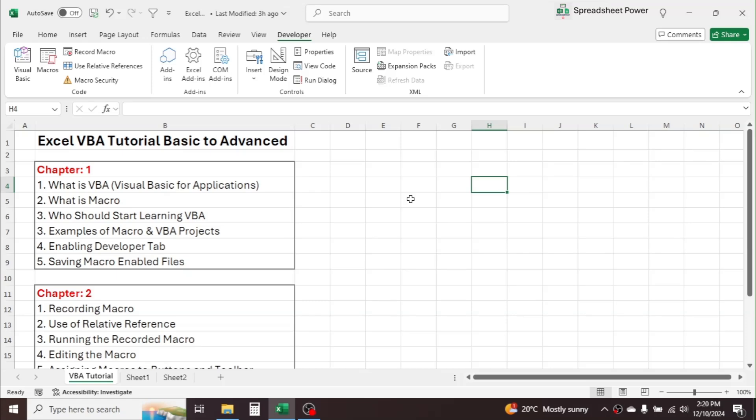With the macro recorder, you don't have to write the script or language — Microsoft Excel will automatically generate the code while you record. The other method is to directly write the language by going into the VBA editor.